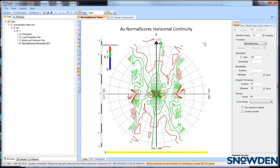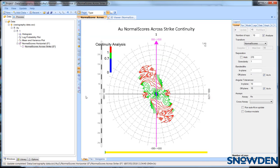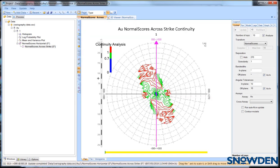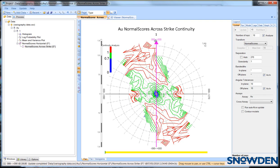The strike of mineralisation is defined on the horizontal continuity fan by the pink arrow. Once you have defined the strike you can then generate the across strike continuity fan and define the dip direction of the mineralisation.